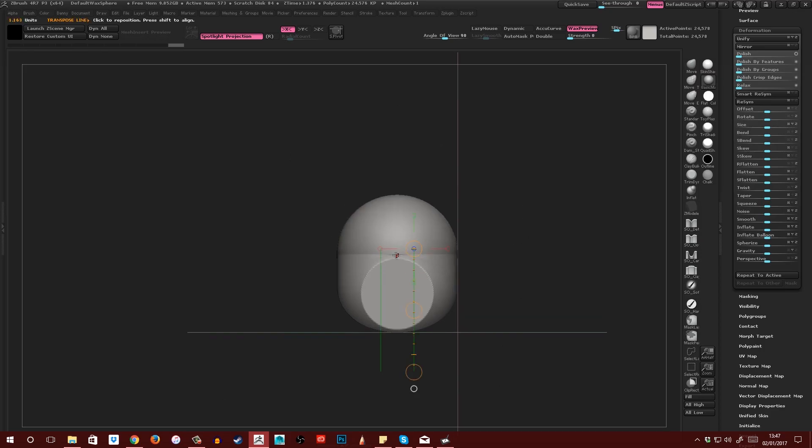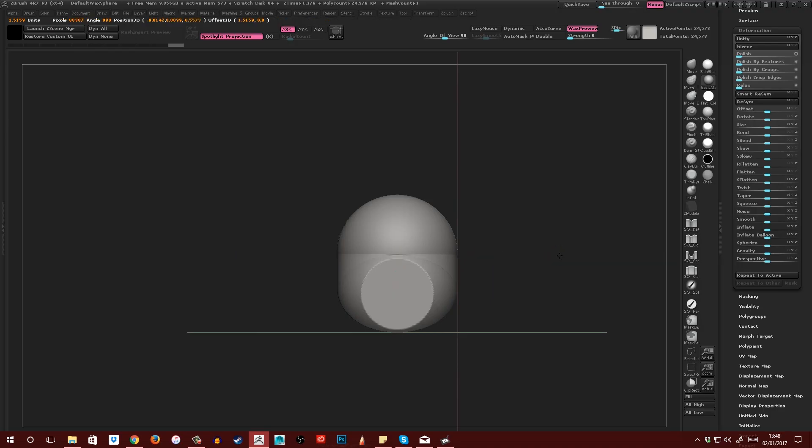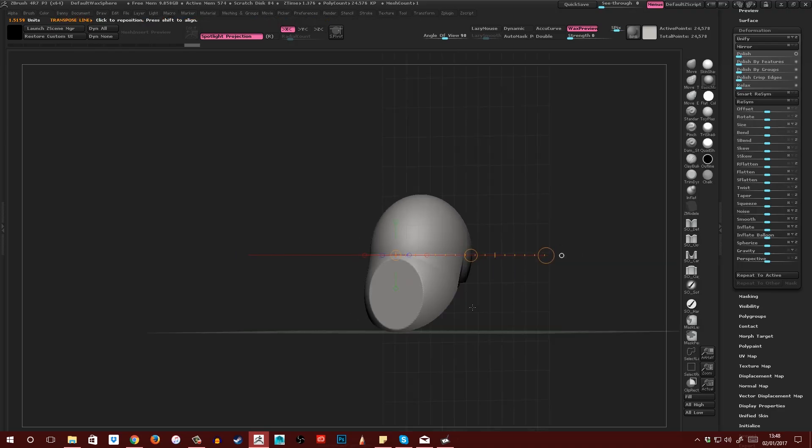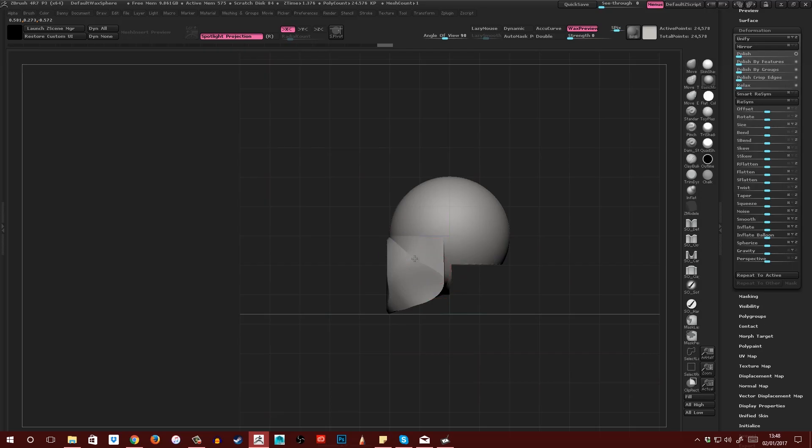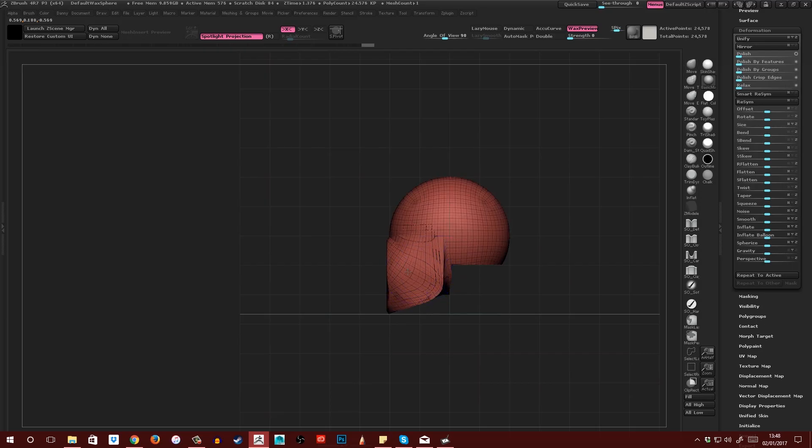Then I'm going to drag another transpose line from the center here. Using the Move, I'm going to just squish that in a bit and then from the side just pull this down. This is going to be the jaw. And then just smooth it a little bit.